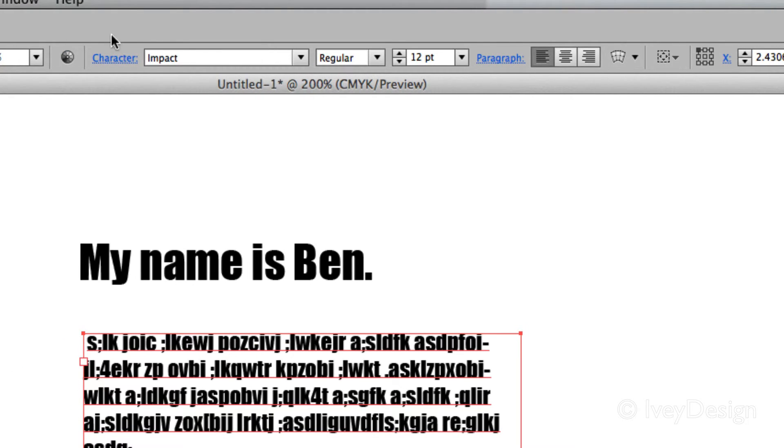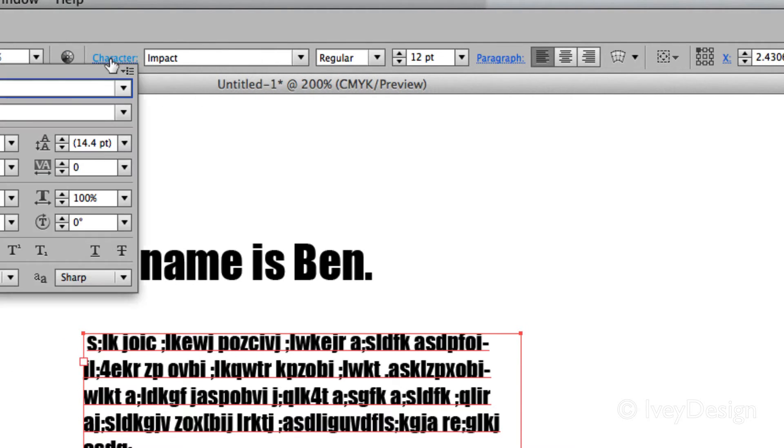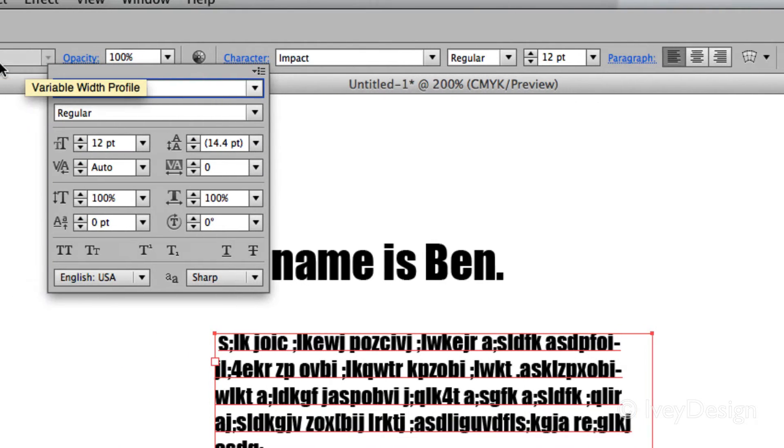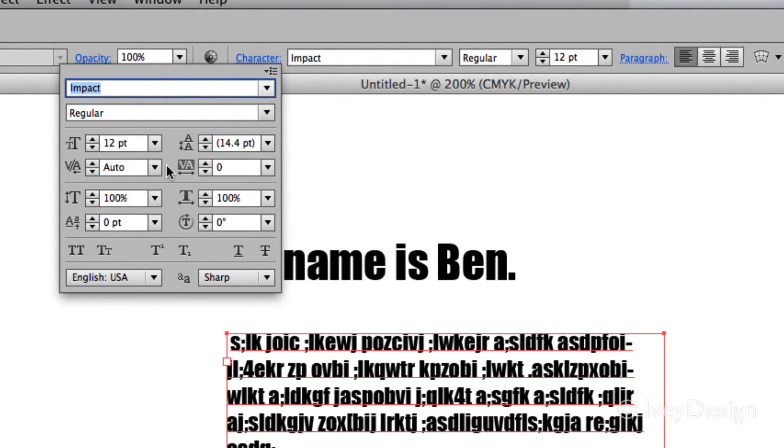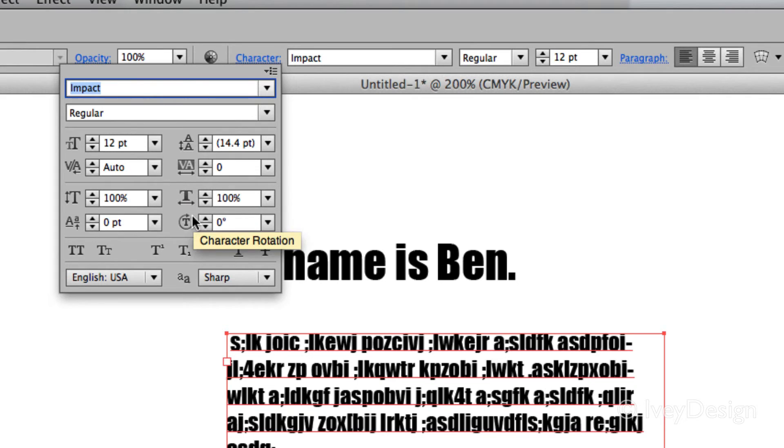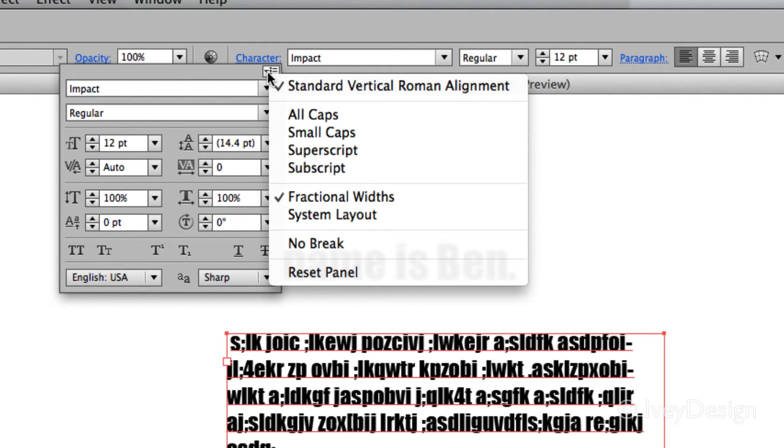Additionally, you can find more information by clicking on the word character, and this will pop out your character palette, giving you the ability to adjust the leading, tracking, kerning, even the all caps or small caps, and even more options at the upper right hand corner.